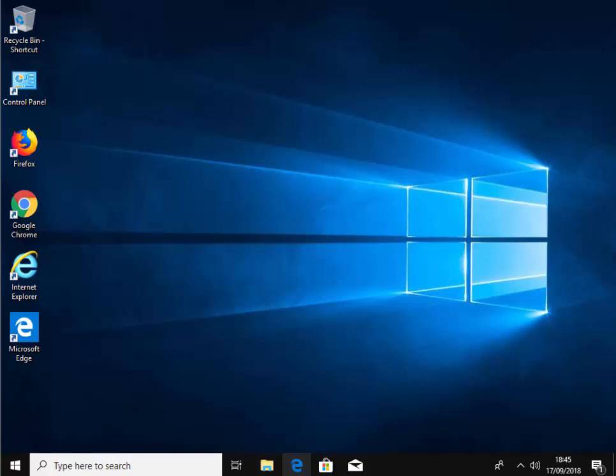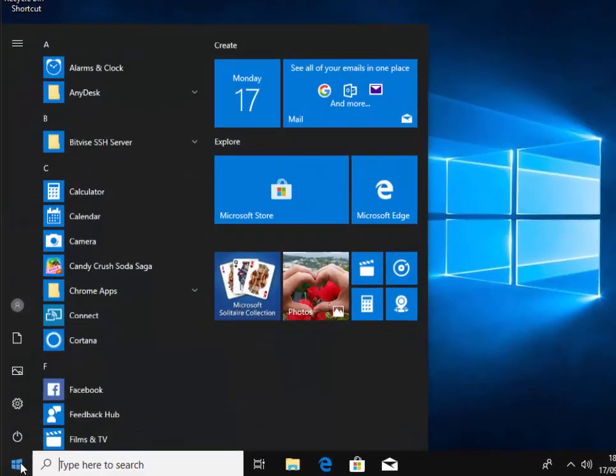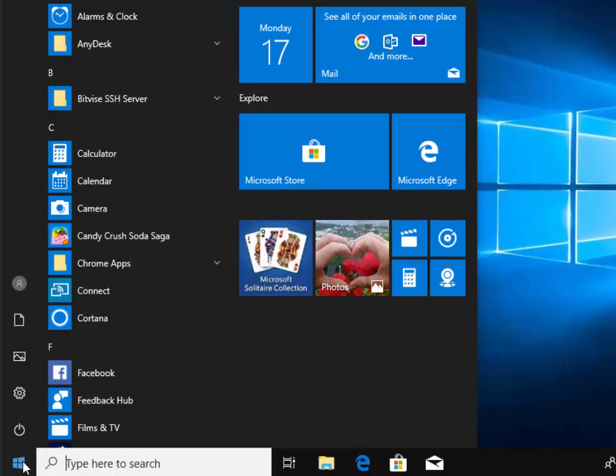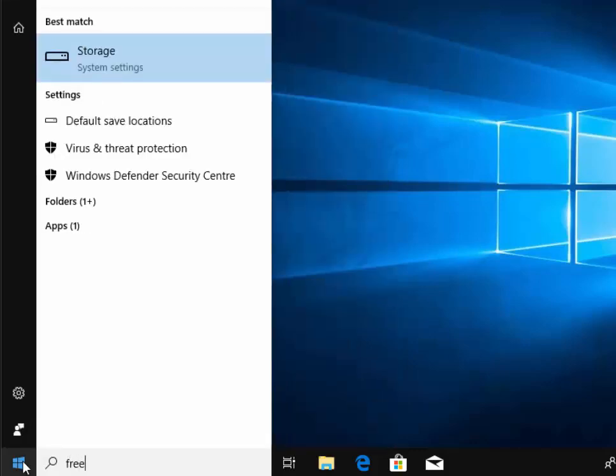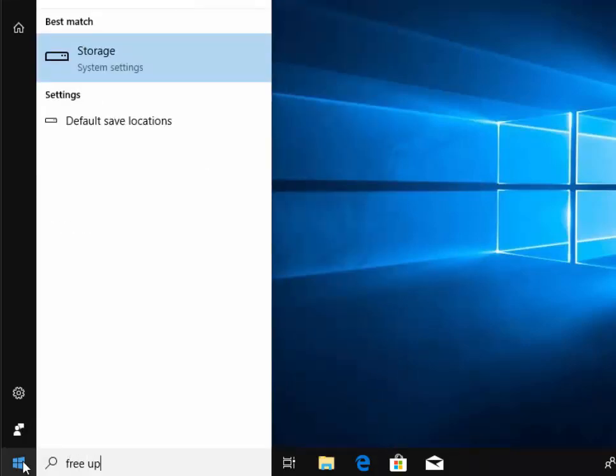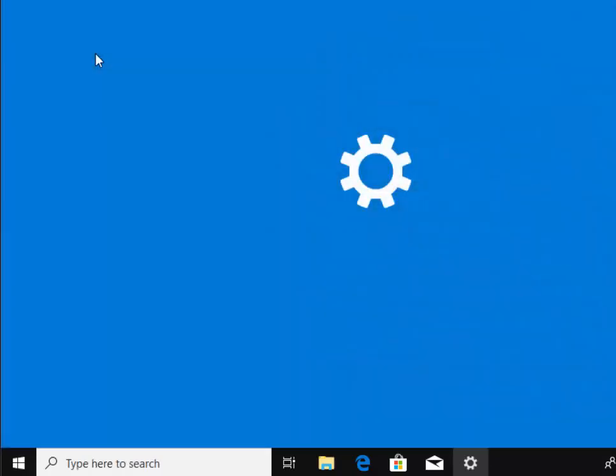First of all, move your mouse down to the start button in the bottom left hand corner of the screen and left click once. Then on your keyboard type free space up. After a while under best match you should see storage system settings appear. Move your mouse over the word storage and then left click once.